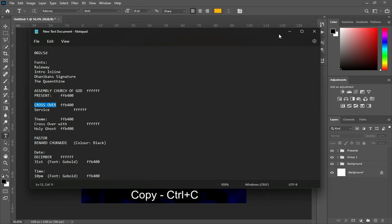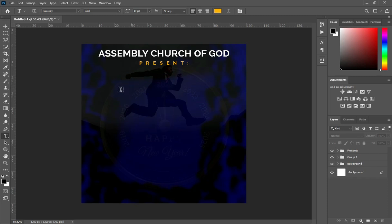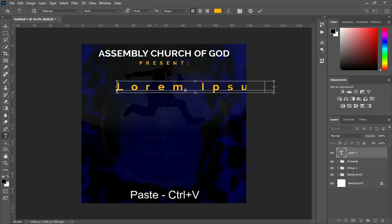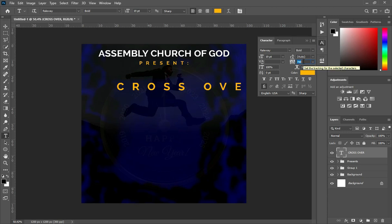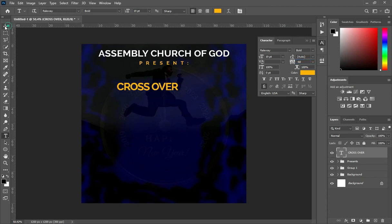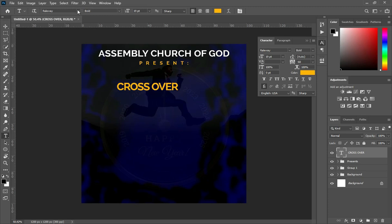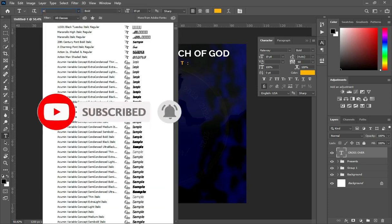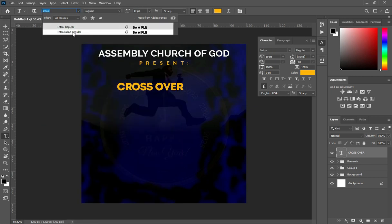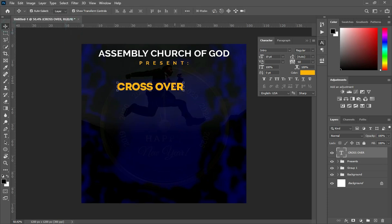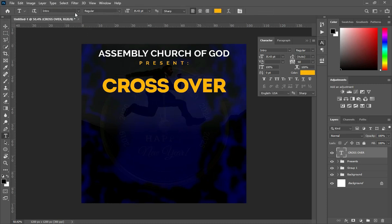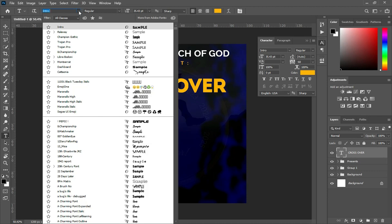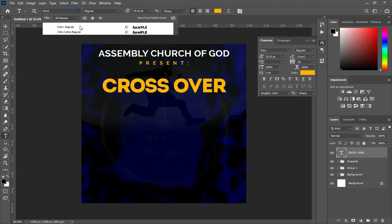I'm going to copy this text, Ctrl+C. Select your text tool, then Ctrl+V to paste. Then reduce the character spacing — I'm going to enter minus 60. Then you change the font to Intro Line. Go back to your fonts again, change it to Intro Line, and select Intro Line.